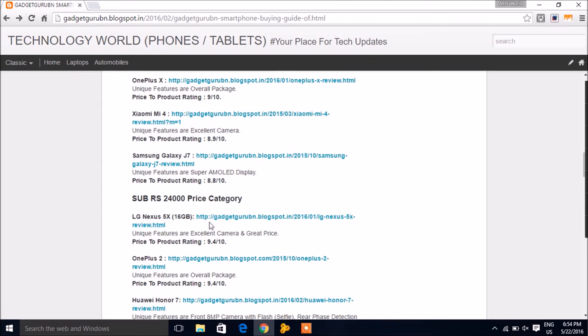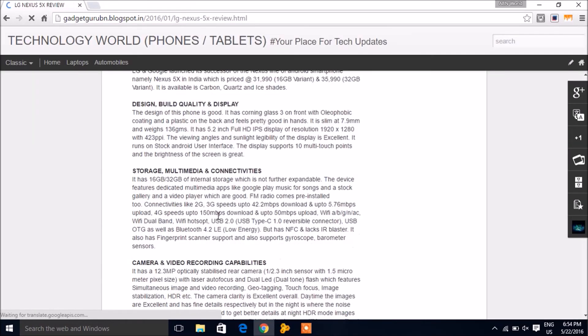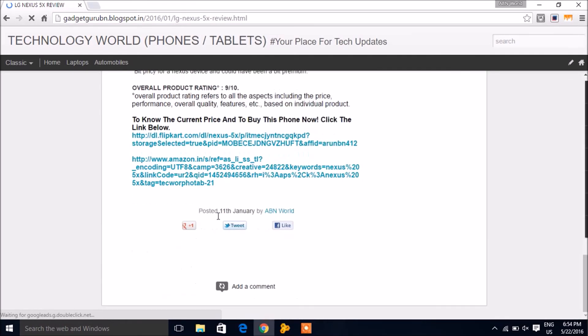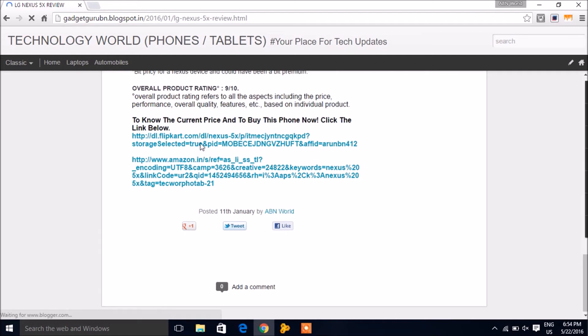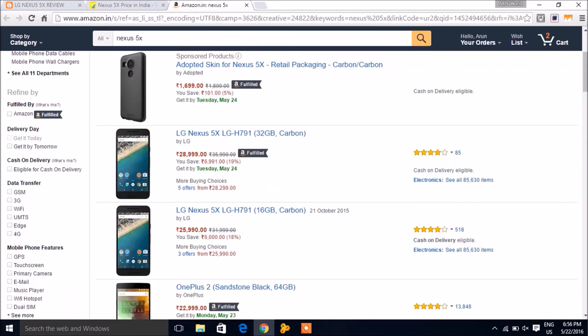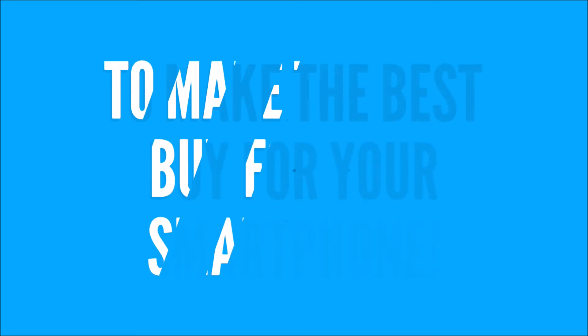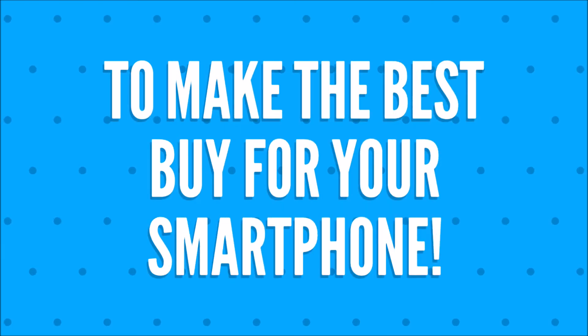You'll find the reviews for every smartphone in the given link, which give you more information. At the end of every review, you'll find product links which help you compare prices to make the best buy for your smartphone.